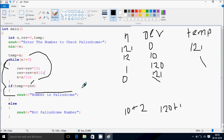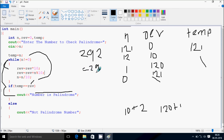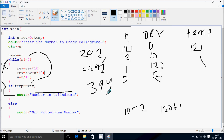I hope you understand the dry run method of this program. You should try with any other number — like 2, 9, 2. If you reverse it, it becomes 2, 9, 2 also, so it is a palindrome number. Or try a non-palindrome number like 3, 9, 4. If you reverse it, it becomes 4, 9, 3 — both numbers are not equal, so it is not a palindrome number. Thanks for watching, see you next time.